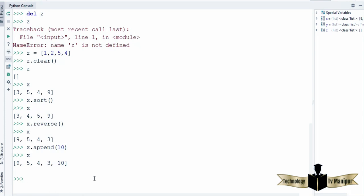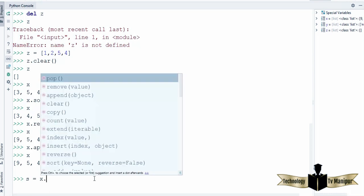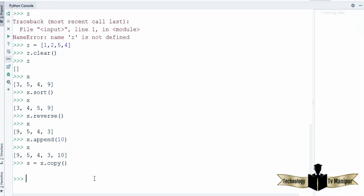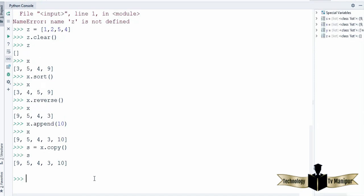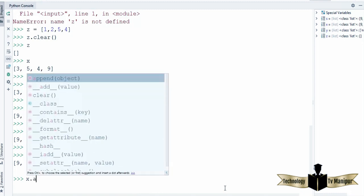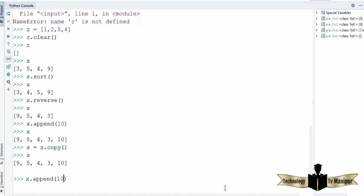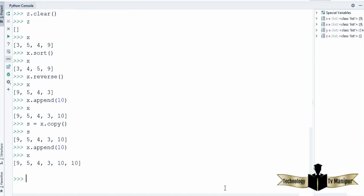Also, if you want to copy one list into another, you can declare a variable called s and use x.copy() — this is going to copy all the content of the list x and save it into the s list. You can see all the values are copied into the variable s. Let me also append 10 once more to x so my list looks like this.